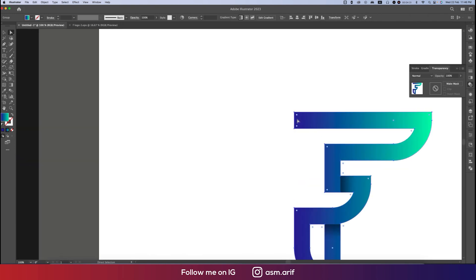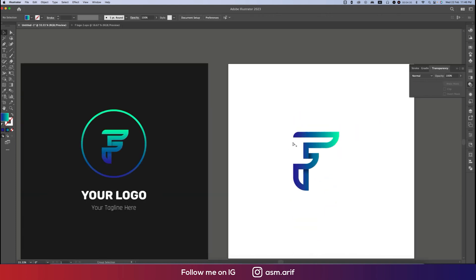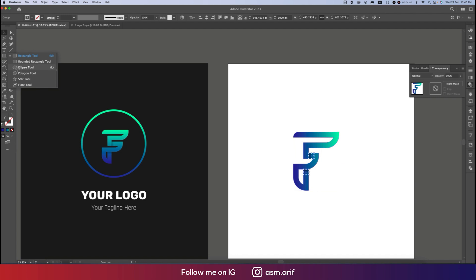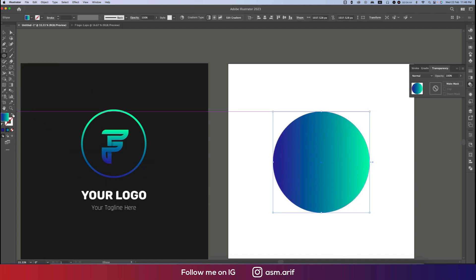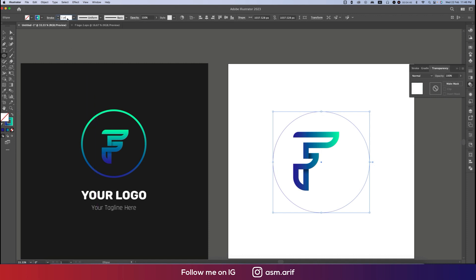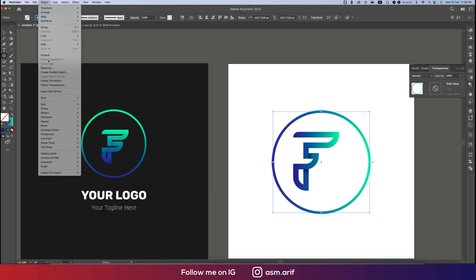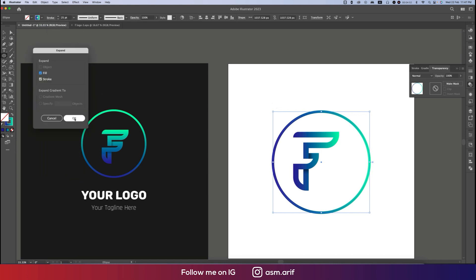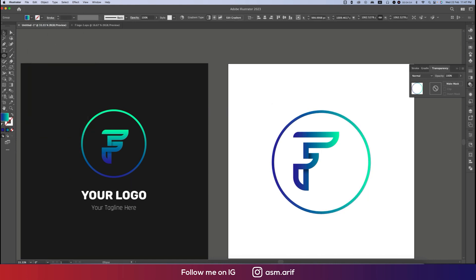Press A from the keyboard and make this one like that. Make it a group. Now we'll take the circle — draw a circle here and set the stroke thickness a little higher like this. Then go to Object, Expand, and hit OK.